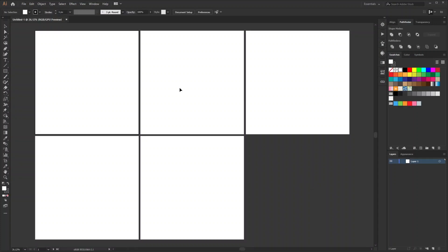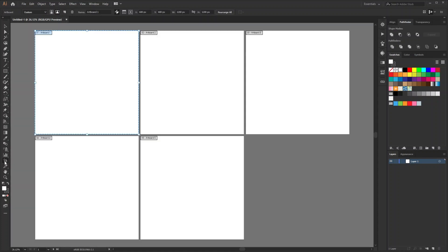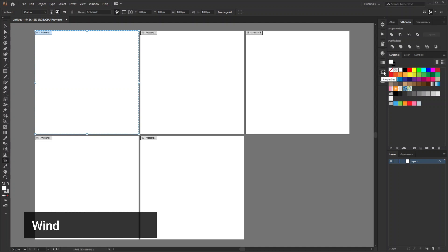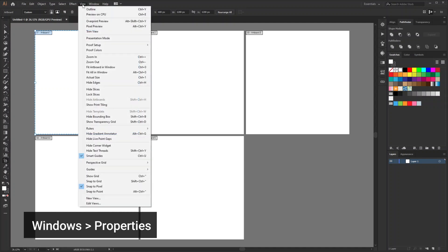This is not the artboard orientation we want where we will design the carousel, so let's change the orientation. Go to artboard tool and click. Now go to property. If you don't find it here like mine, then go to Windows and Properties.